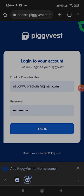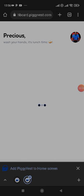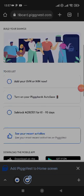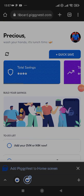Hi guys, welcome to this video. In this video I'm going to show you how to carry out dollar arbitrage using PiggyVest — PiggyVest dollar arbitrage. I'm going to log in on my account and let you know. This is just like a quick update, so I'll try as much as possible — I don't want YouTube to bring down my video.